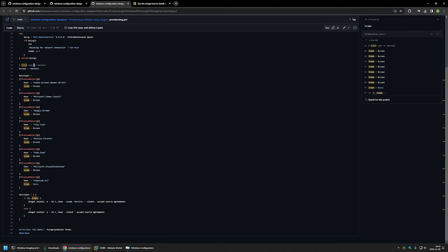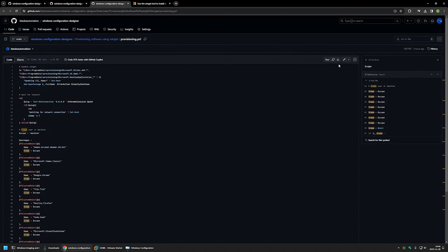Machine-type installation installs the software available to all users on the computer, while user installation makes it available only to the installing user. In most cases we want machine-wide installation. Depending on the scope, a different command line is executed. After all software is installed, the script writes 'all done' and uses Read-Host to prevent the PowerShell window from closing so we can see the installation output.